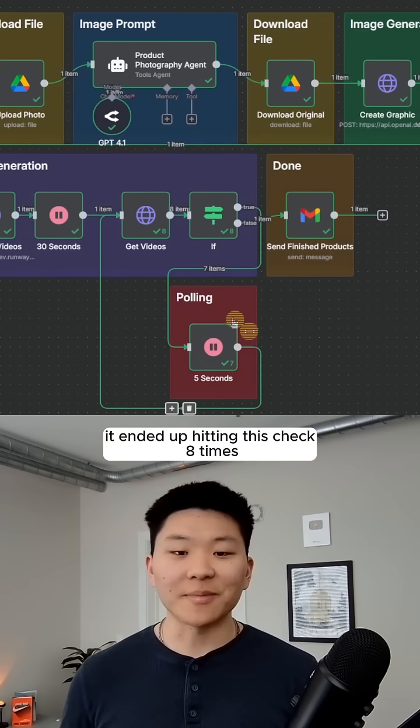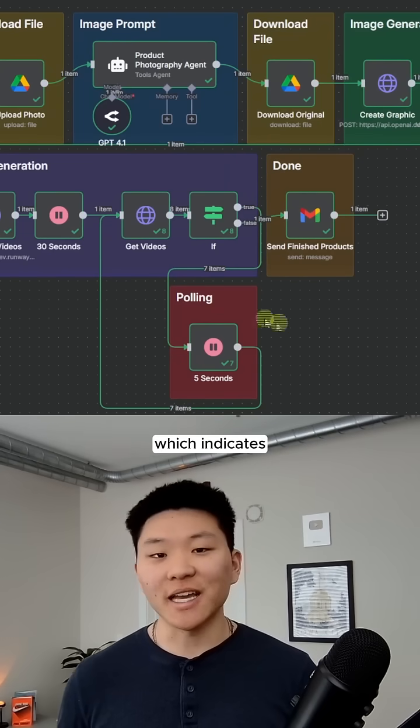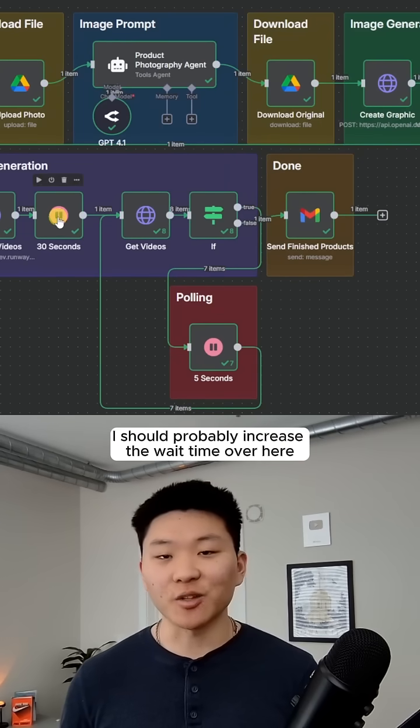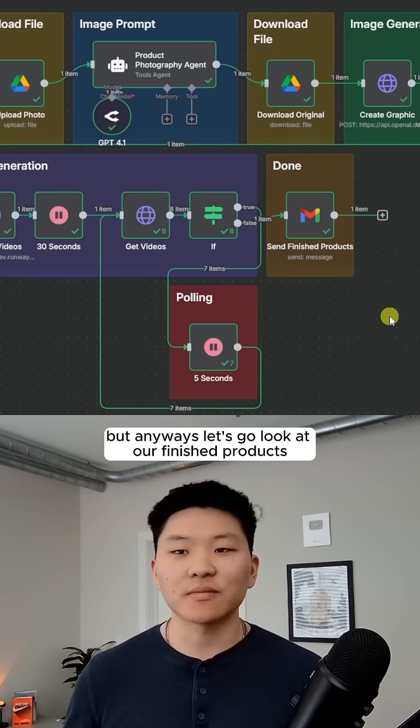It just finished up. It ended up hitting this check eight times, which indicates I should probably increase the wait time over here. But anyways, let's go look at our finished products.